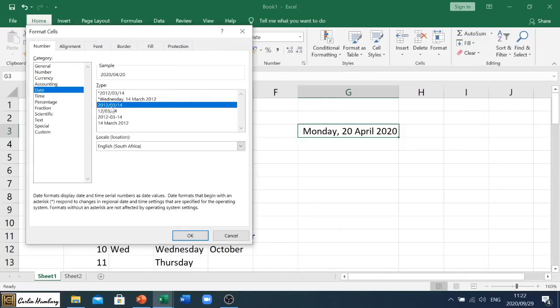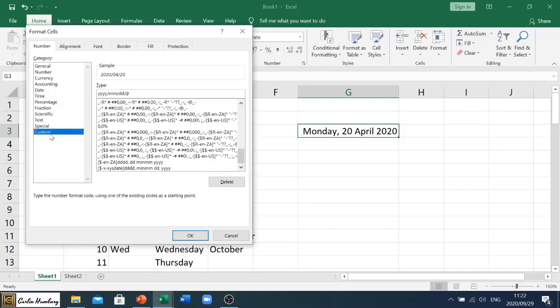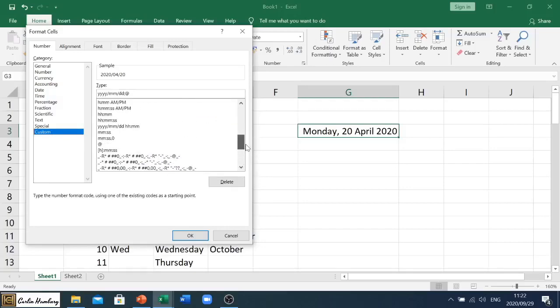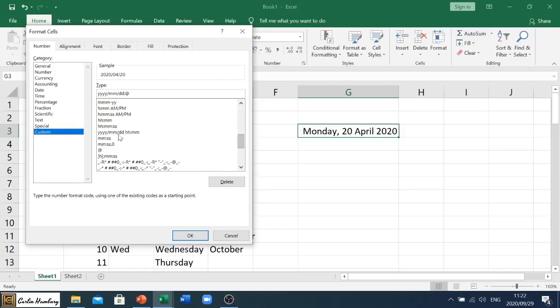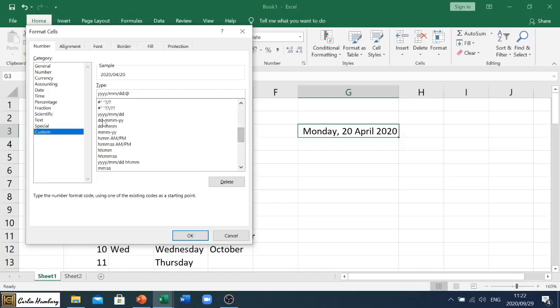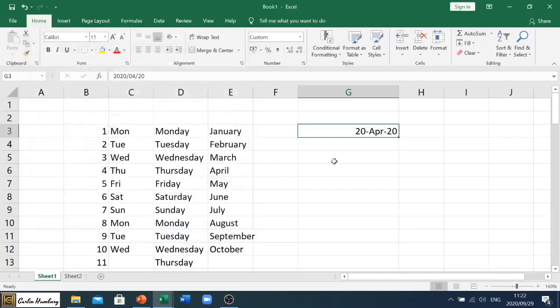That is year, month and day. So whichever one you choose, if there's something more custom, you can go to the custom section and actually do that year, month, day, or day, month, you know, any sort of one you want to choose. But that's how you would do it. And that's where you would change the date.